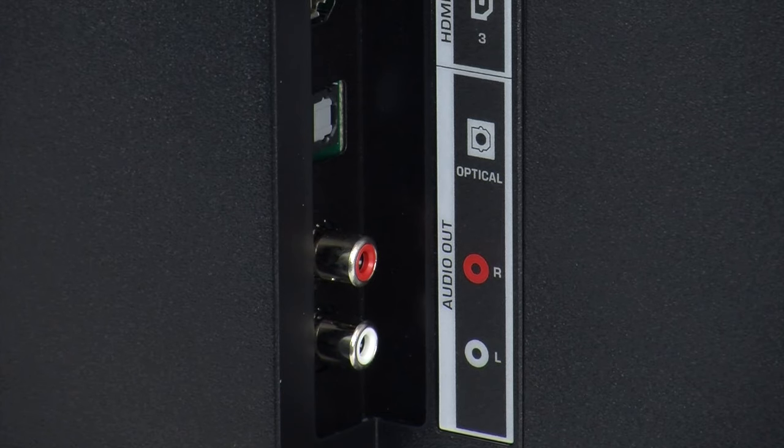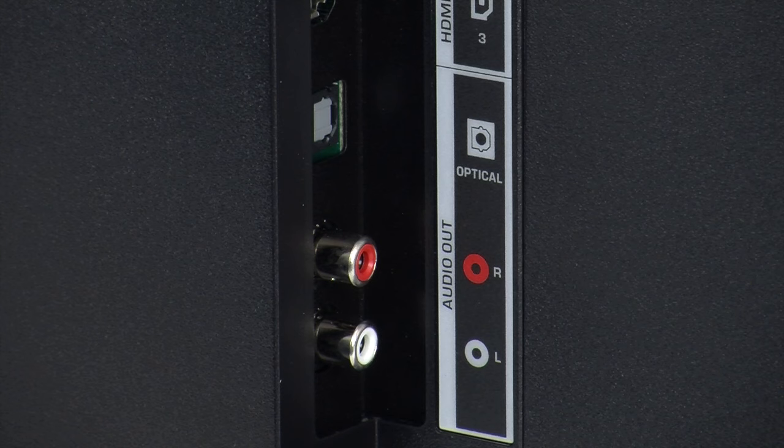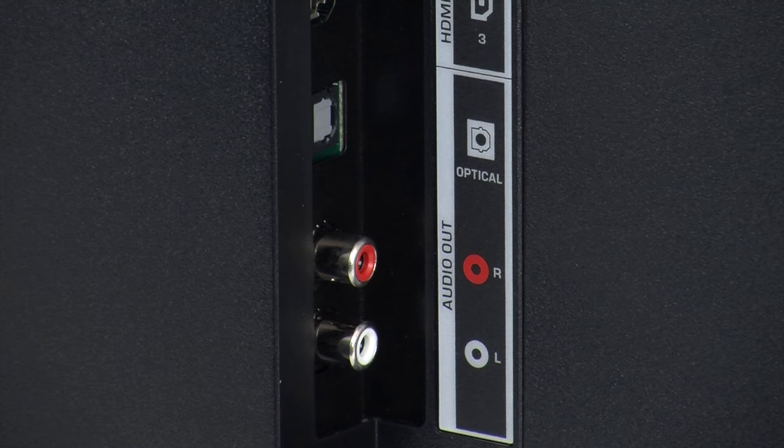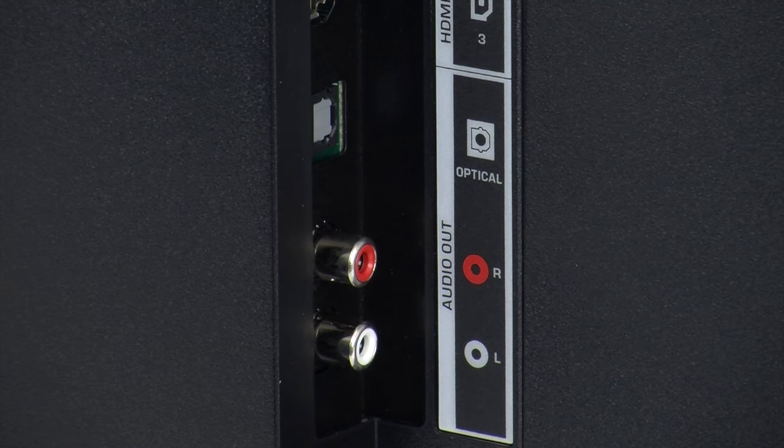Before you connect your soundbar, check the available connections on the TV. Different model TVs may have different options for connecting your Vizio soundbar, and different model Vizio soundbars may have different options for connecting to the TV.